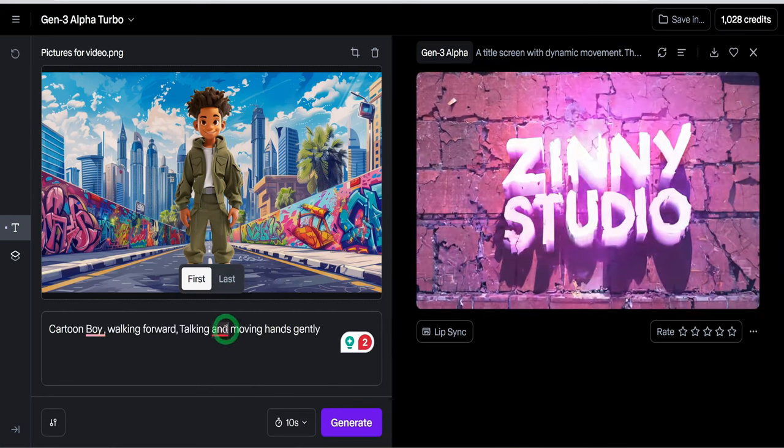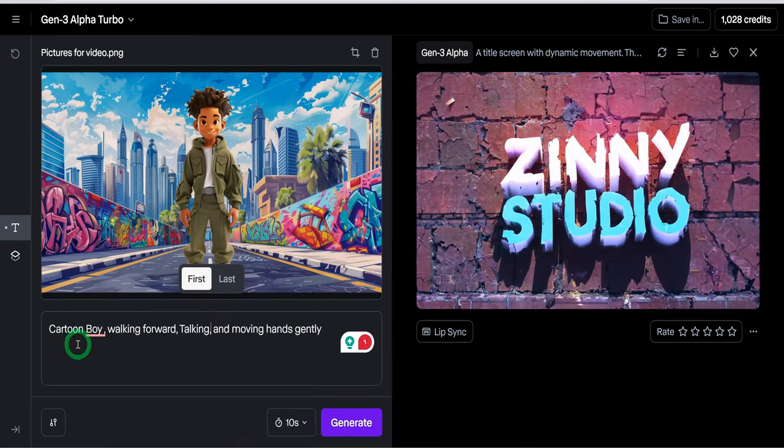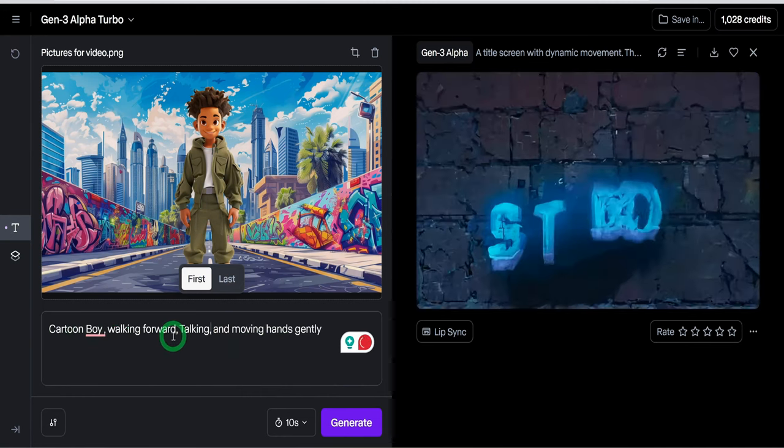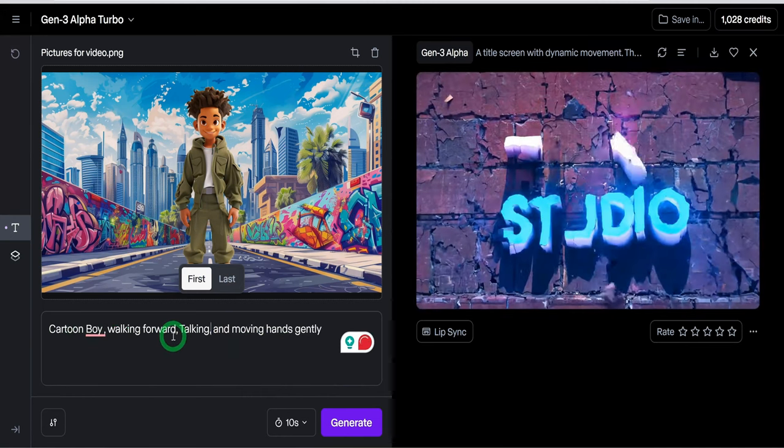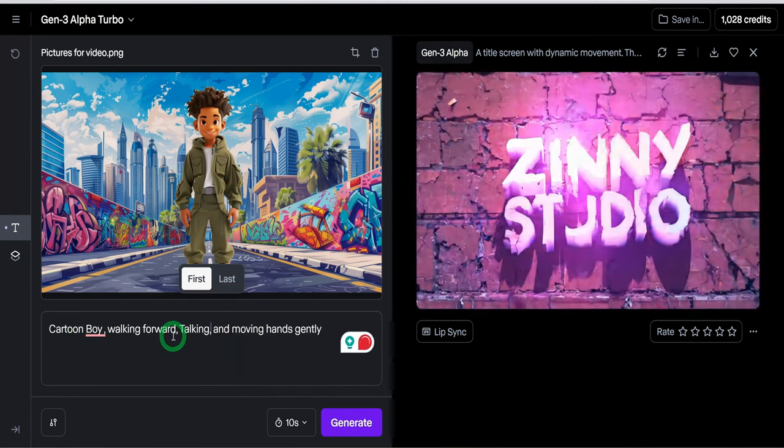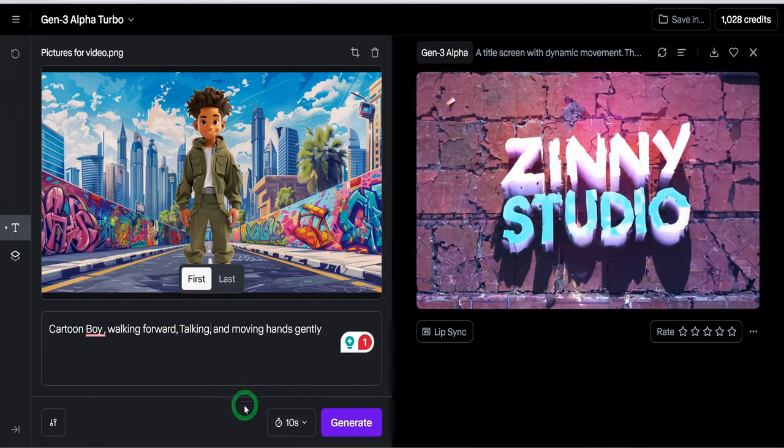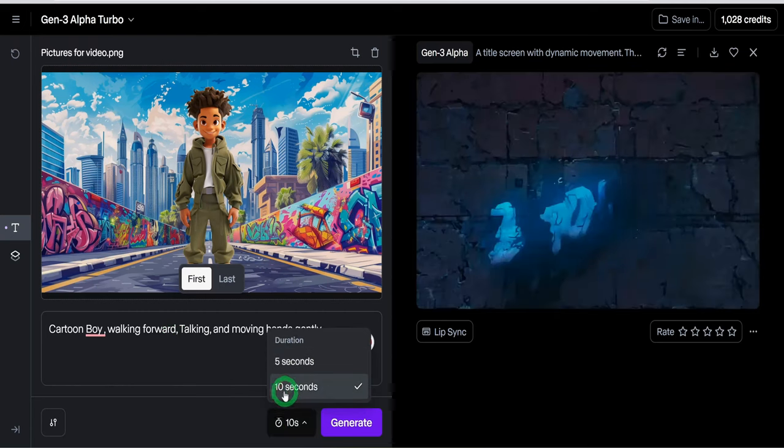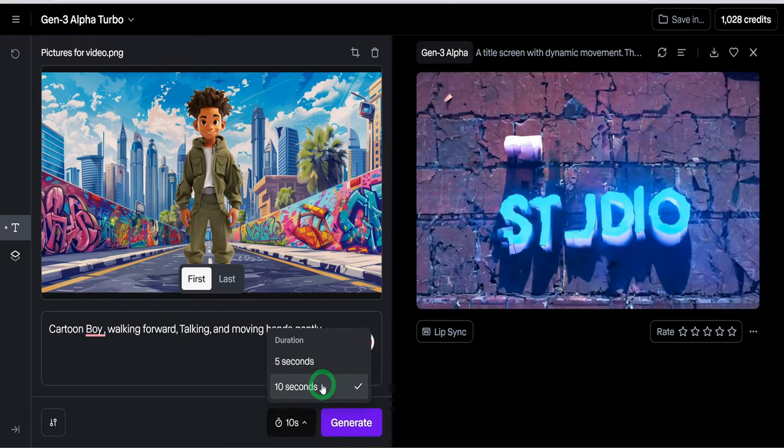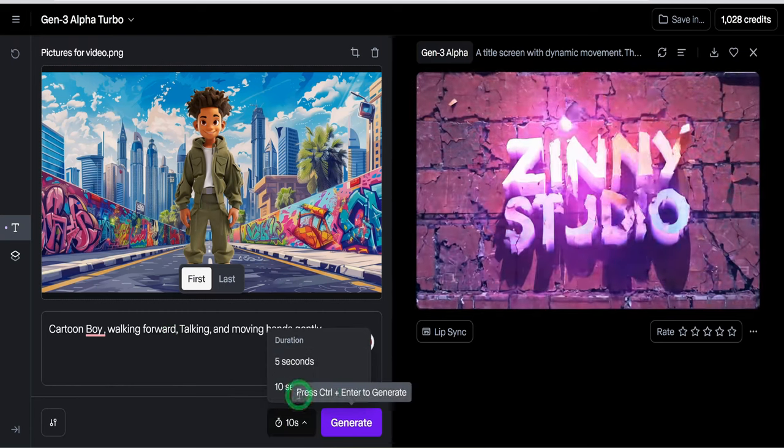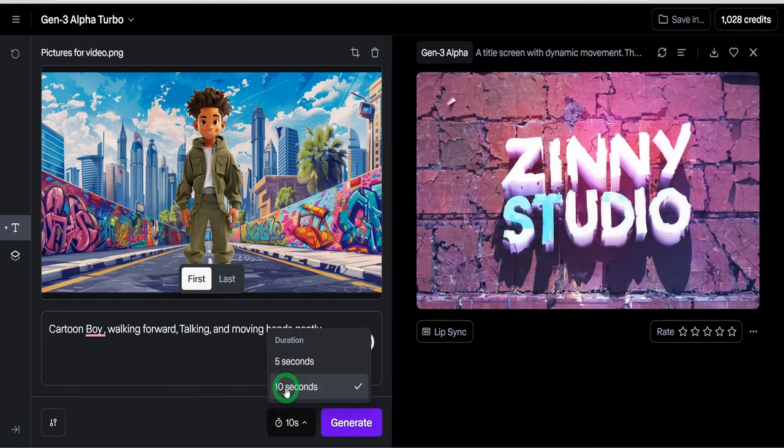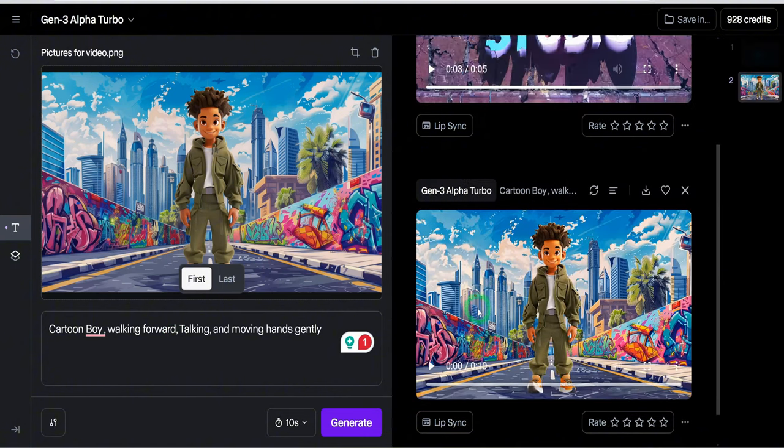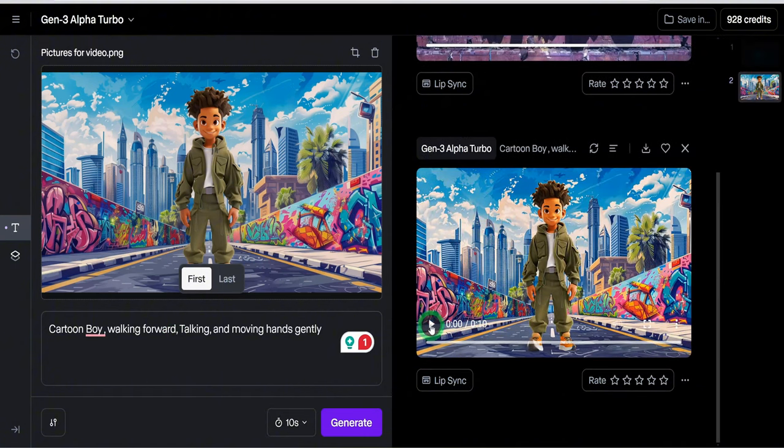We'll just type in the prompts that we want. We want the cartoon boy to be walking forward, talking and moving hands gently. You can also select either 5 seconds or 10 seconds. Let's just go ahead and generate 10 seconds. This is generated.